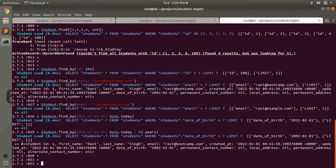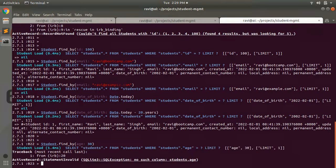Now let's try find_by with an attribute that does not exist in the table. Since we do not have an 'age' column, let's try Student.find_by(age: ...). We get an exception: 'no such column: students.age'. So when using find_by, make sure you are finding by existing attributes only. Age is just a derived method, not a real database column, so find_by raises an ActiveRecord::StatementInvalid exception.